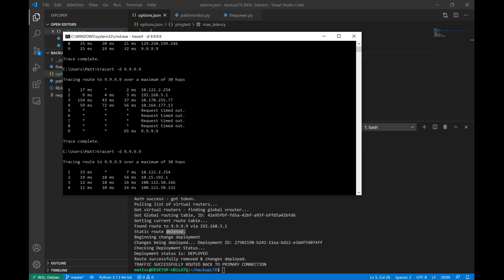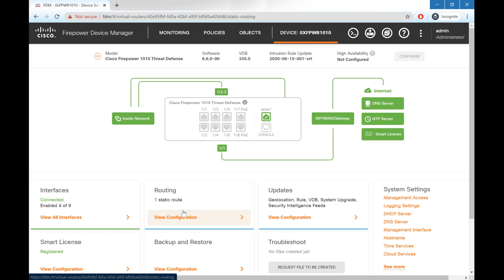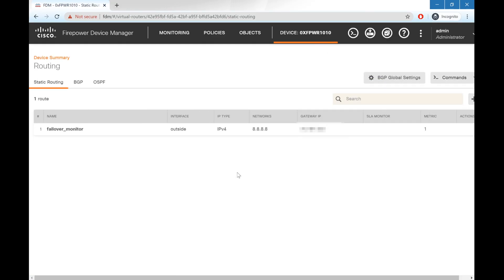Again, we can verify this by going back to the Firepower device, and we look at our static routing config now. We have no host route out the LTE cellular connection. I hope this video was helpful, and if you're interested in using this script or learning more about it, I'll go ahead and post the code to GitHub. Check the video description for a link.